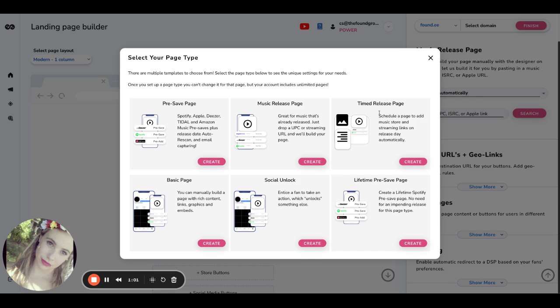Timed release is going to be outside of the pre-save pages, but it is when, before the music has been released, you want to set up a page, but it can't quite be a music release page. So you will actually set up the time and the date with all the release details for when that music is going to go live. And on that day and time, this page will turn for you.